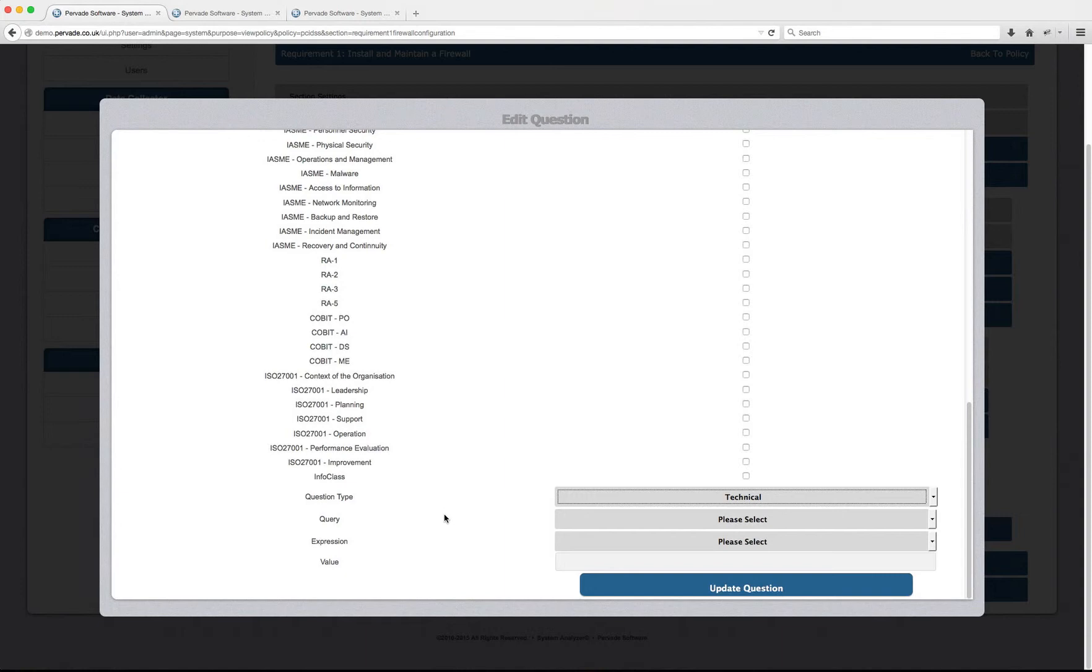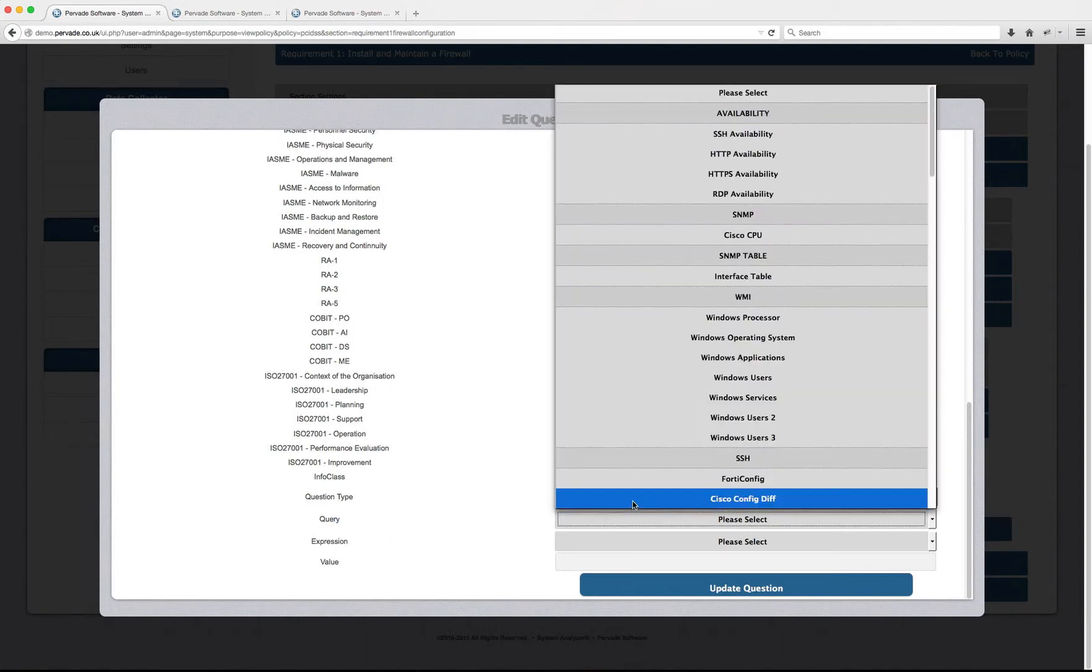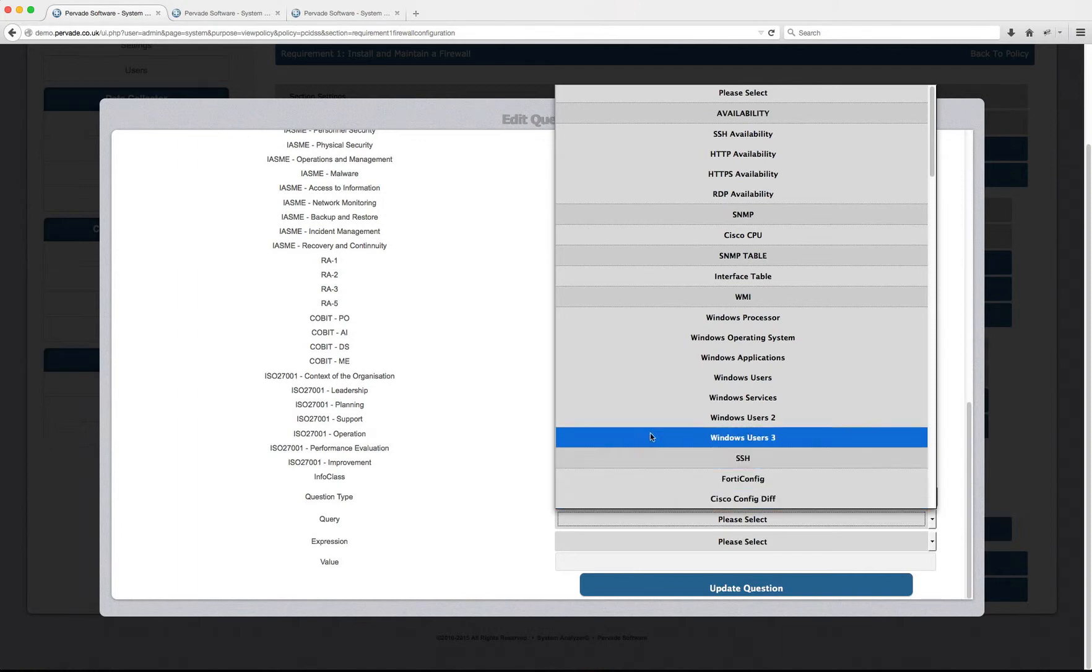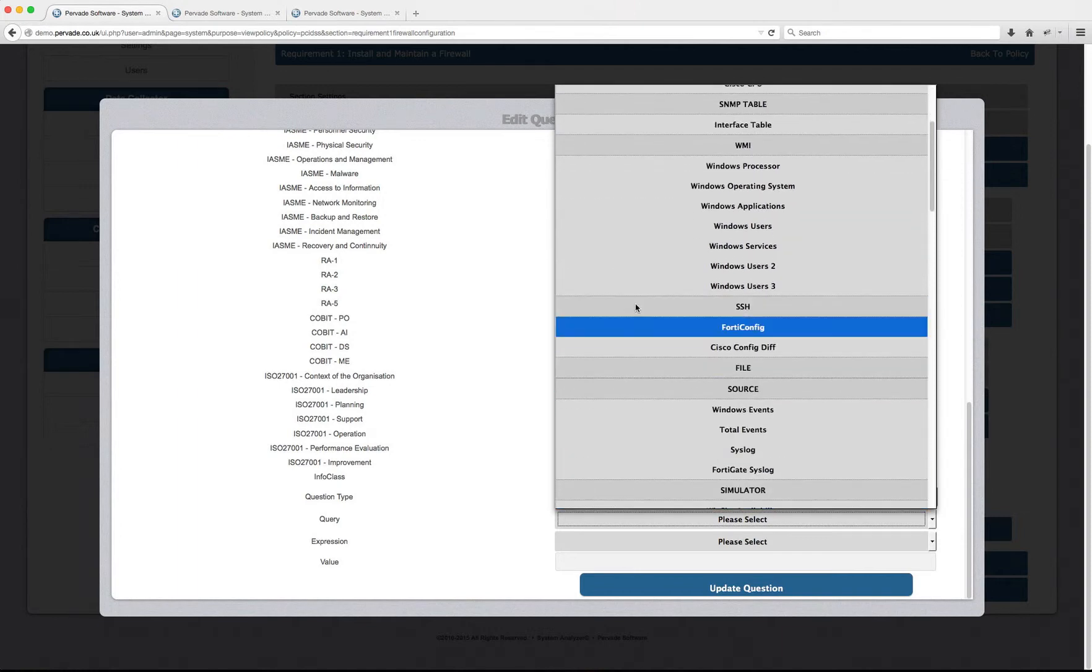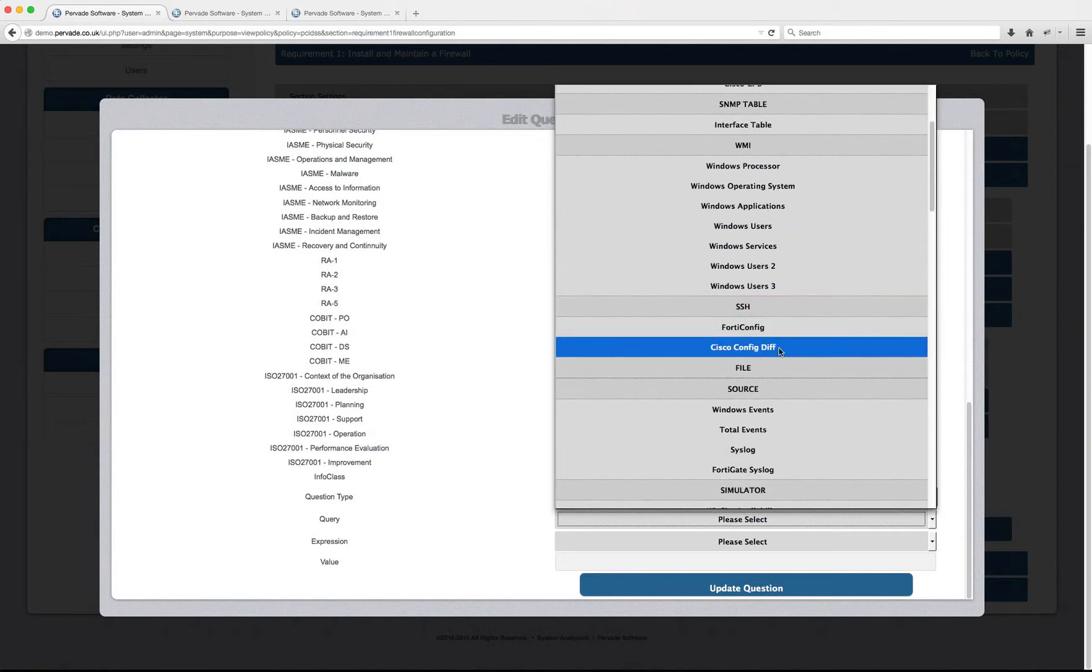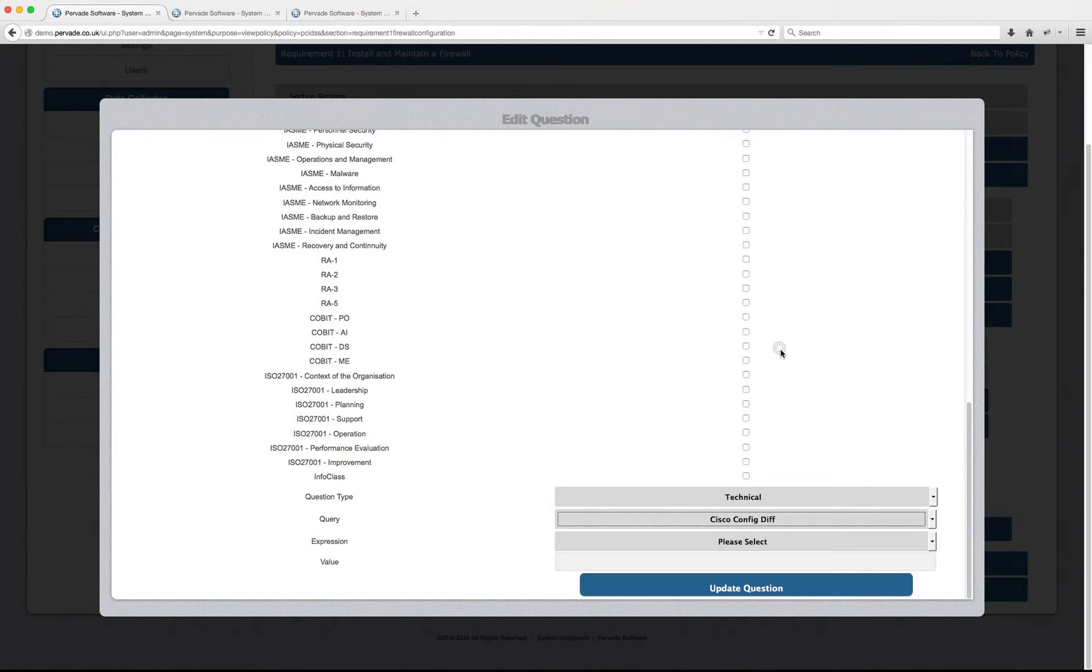So now instead of saying, is it a yes or no question? Does it require evidence? It's asking me what query would you like to automatically audit? The query that I'd like to automatically audit in this case is SSH Cisco config diff.